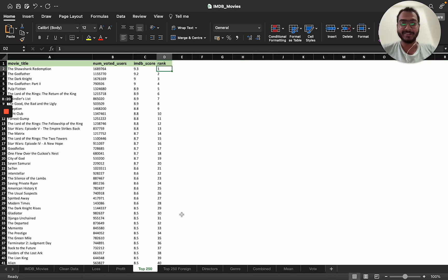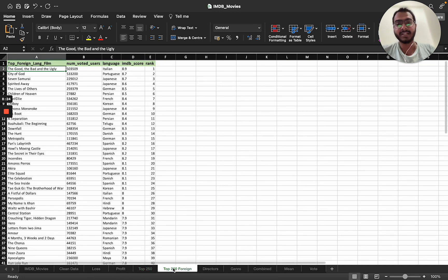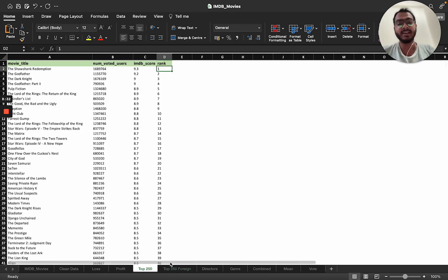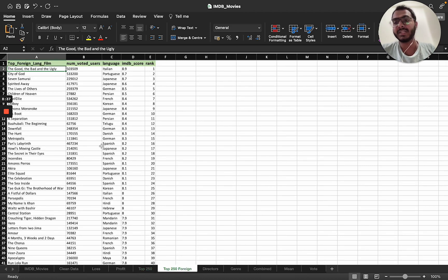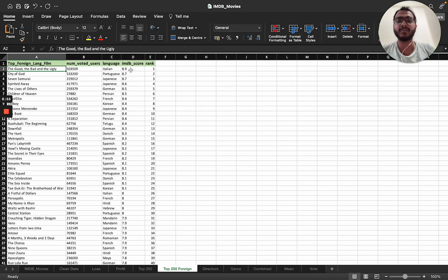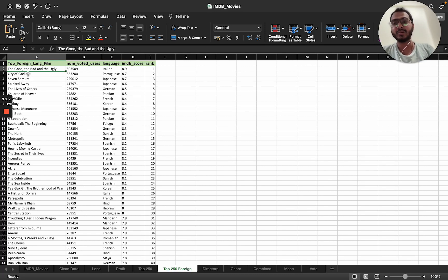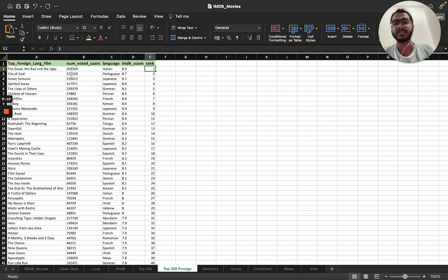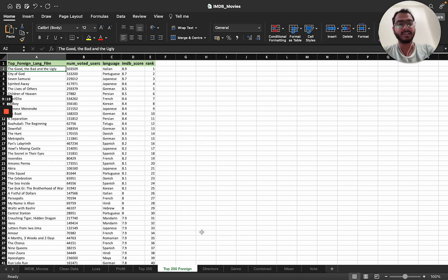Since most top movies are Hollywood English-language films, I created a separate ranking of 1 to 250 excluding English-language movies. The top non-English film is 'The Good, the Bad and the Ugly' — an Italian language film with an IMDB score of 8.9. The number of voted users is quite high, so the ranking is authentic and reliable.